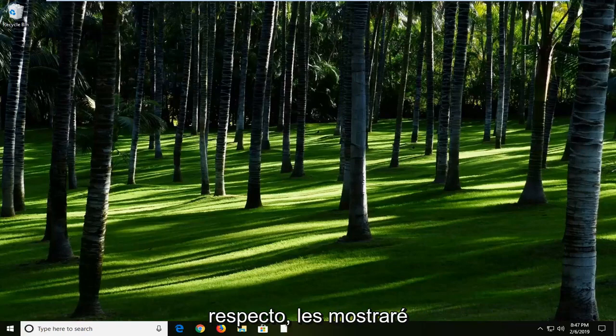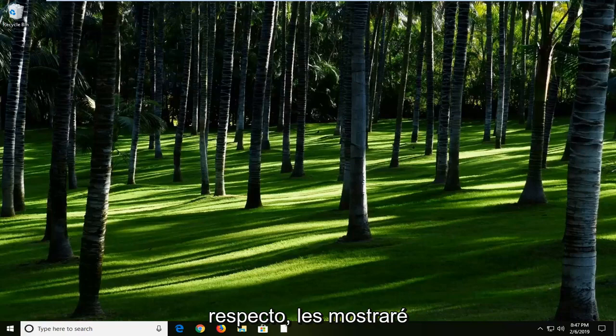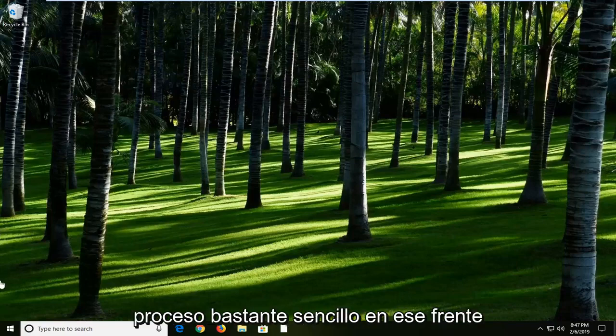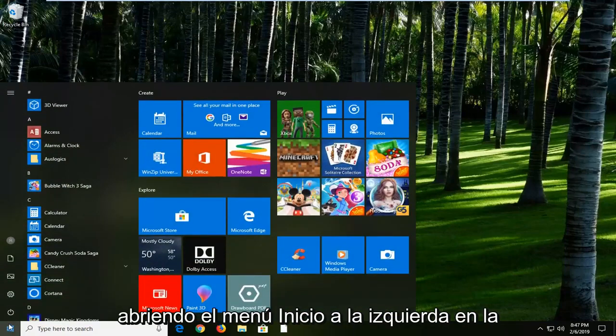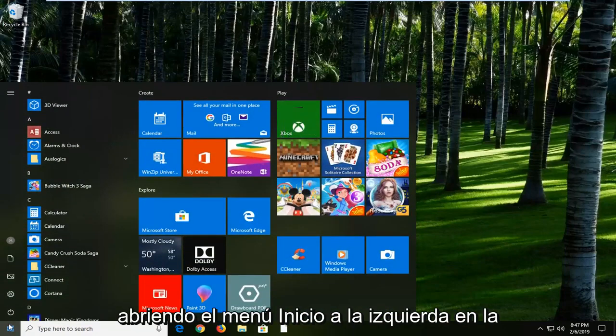Without getting too technical about it, I'm just going to show you guys how to get it up and running. Pretty straightforward process on that front, and we're just going to start by opening up the Start menu.